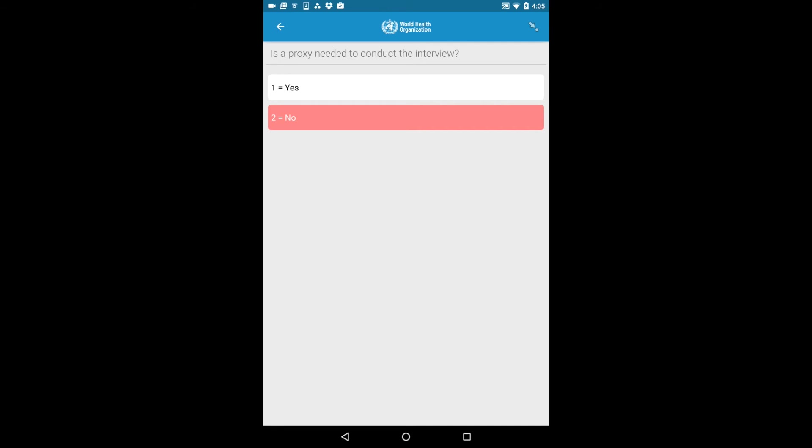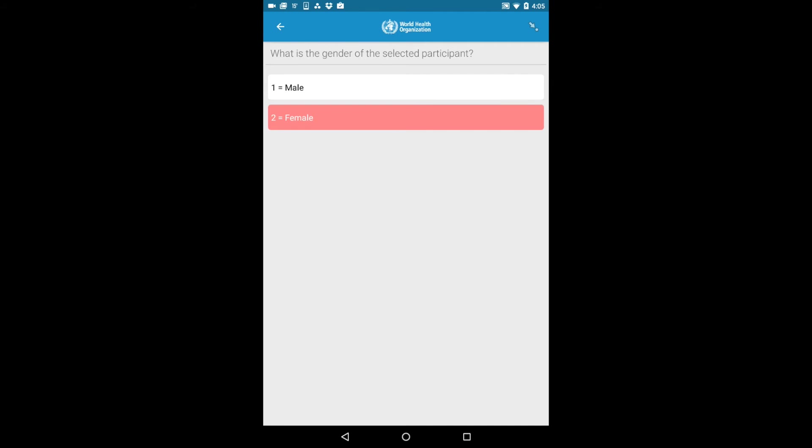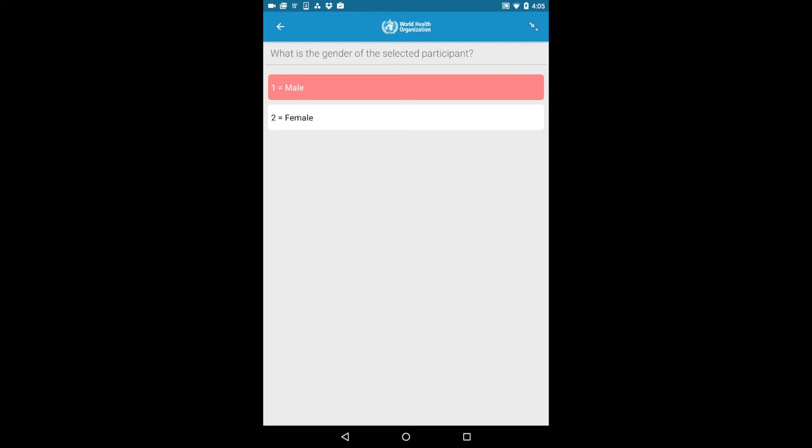To go back to a previous question, swipe right. To change an answer, simply re-click the original answer to deselect it and click a new answer.